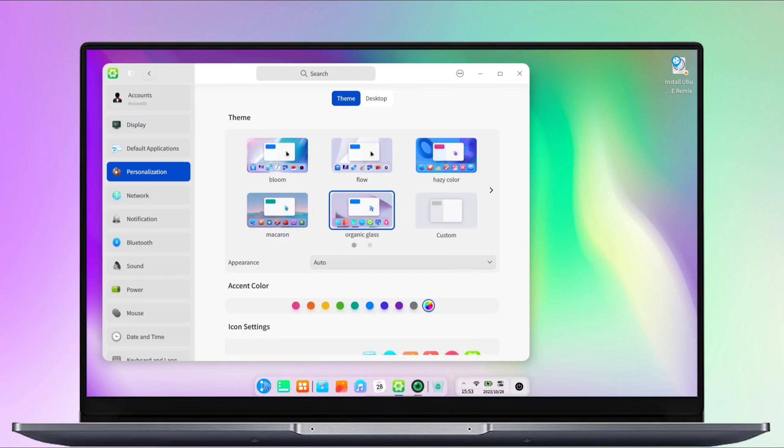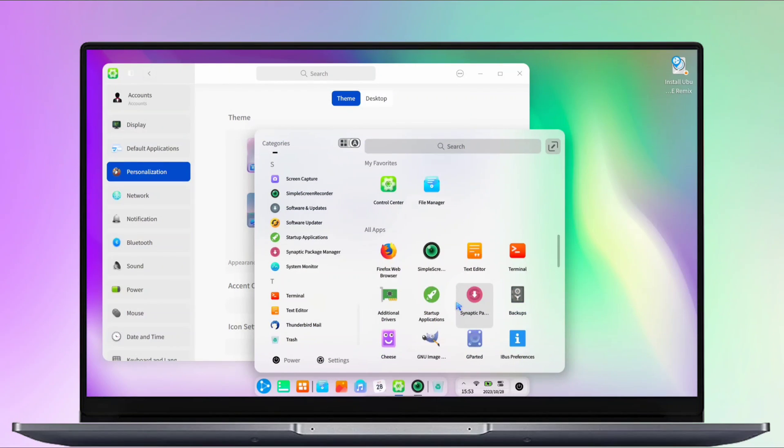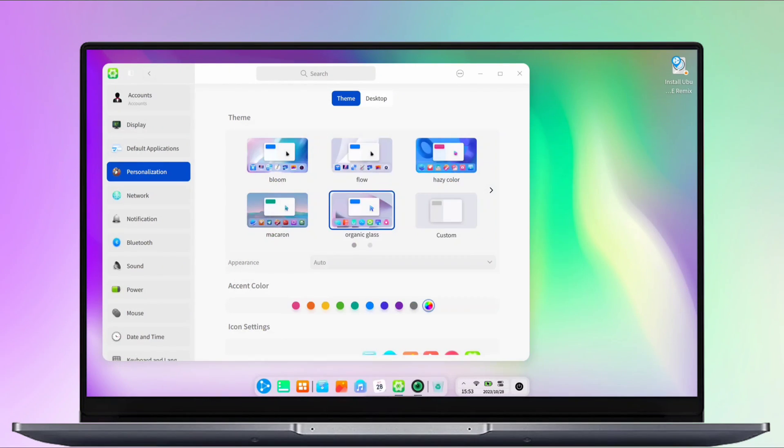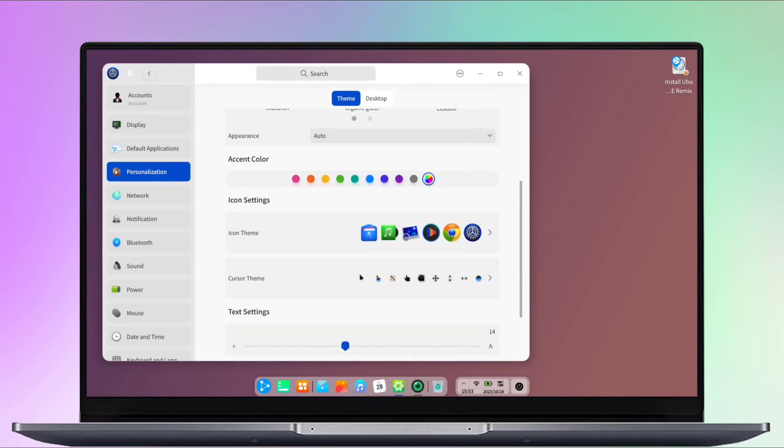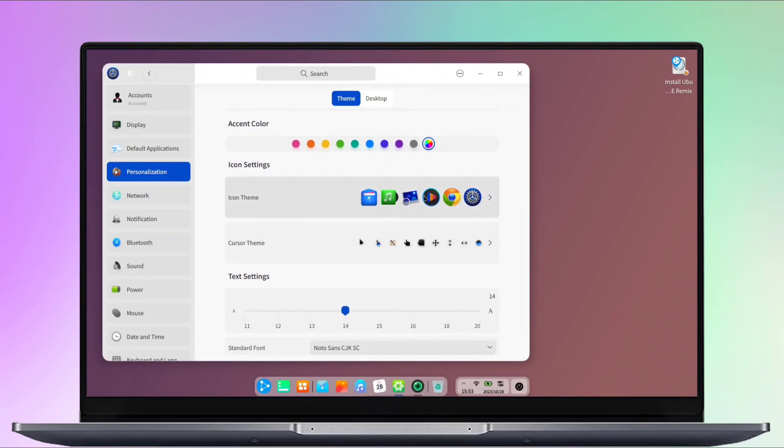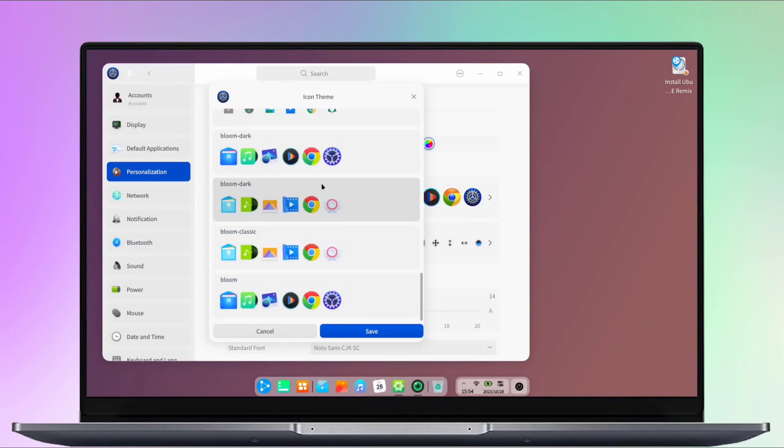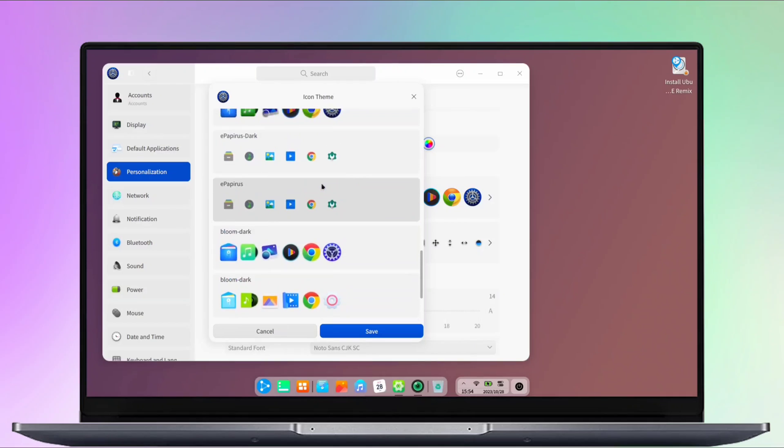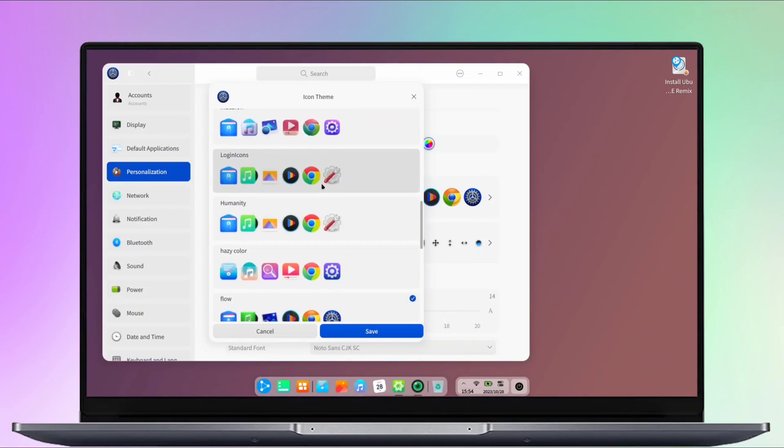Within this section, you can apply a wide range of themes to truly customize your experience. You can also easily modify the accent color to suit your preferences, and select from a diverse collection of icons to further individualize your interface.